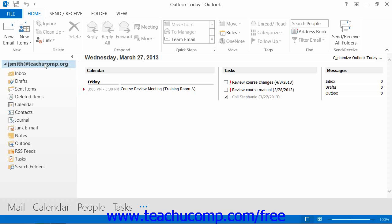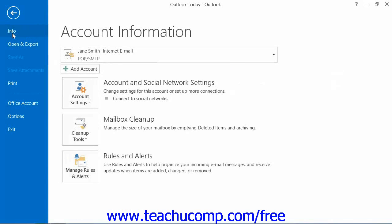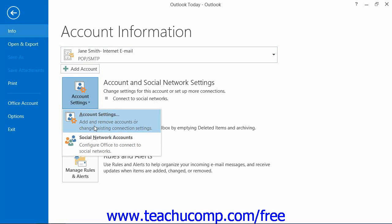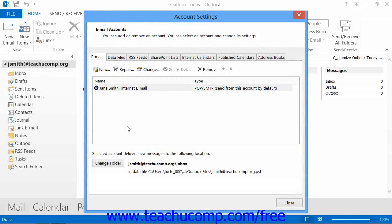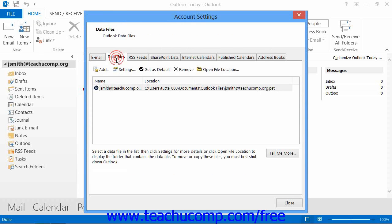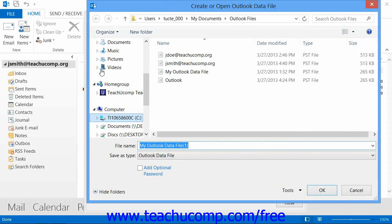You can create a personal folder in Outlook 2013 through 2010 by clicking the File tab in the ribbon and then clicking the Info command at the left side of the backstage view. To the right of that, click the Account Settings button and then choose the Account Settings command from the drop-down menu to open the Account Settings dialog box. In this dialog box, click the Data Files tab, then click the Add button to open the Create or Open Outlook Data File dialog box.